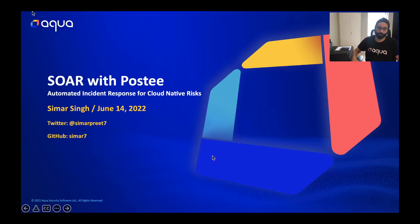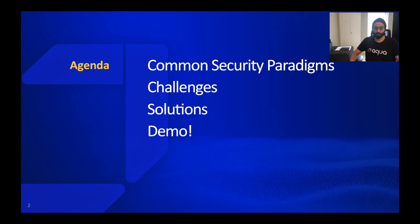Hi everyone, today I'll talk about Postee and how you can automate your incident response with Postee for your cloud native risks. A brief agenda for this talk will be going over some security paradigms quickly, some of the challenges that we all face today, some solutions with Postee, and a demo.